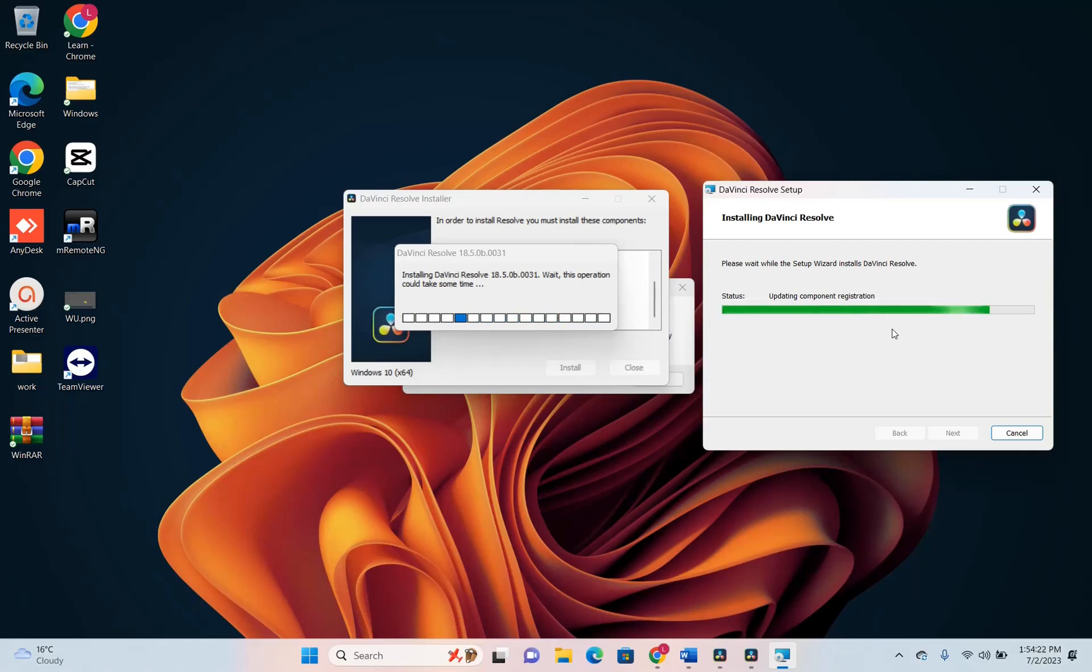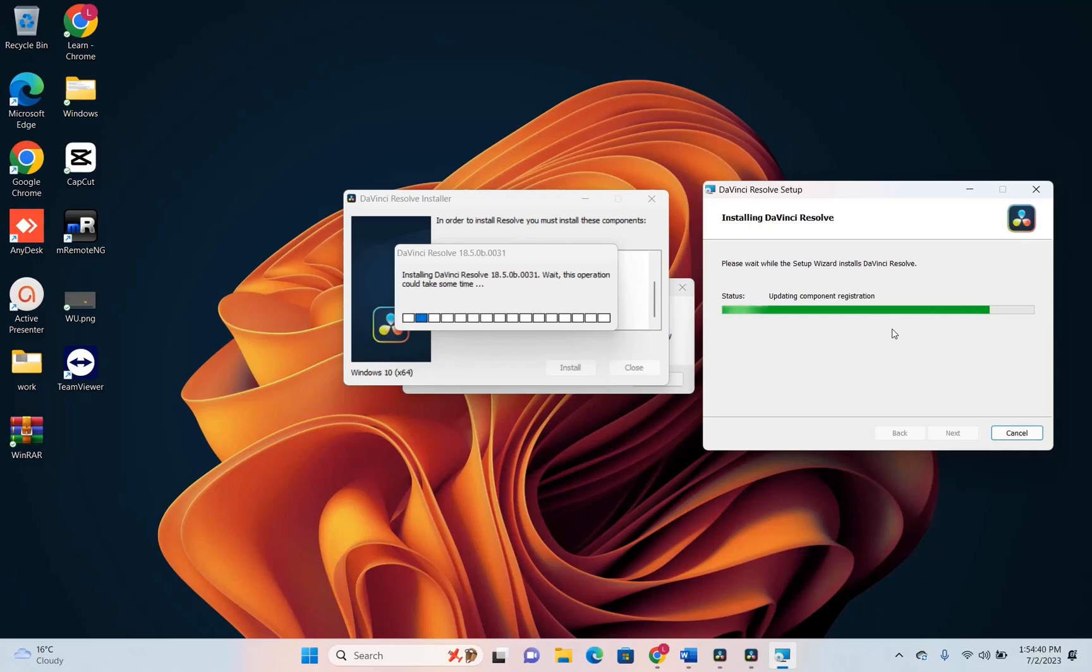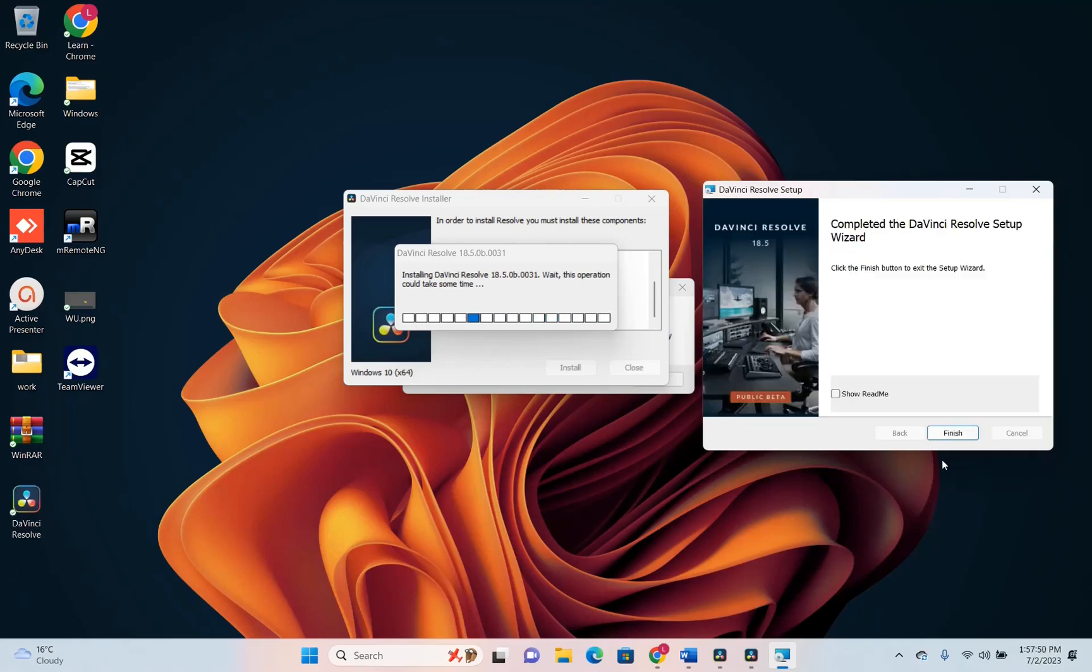You just need to give the time and to allow the access on installation of these components that are required which will give the possibility to DaVinci features to be used on editing the videos or whatever features that you need from DaVinci. So here we are now, DaVinci Resolve has completed the installation.